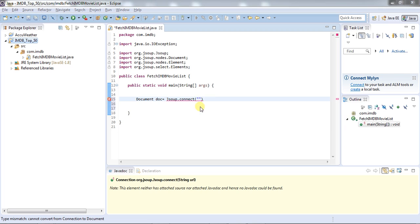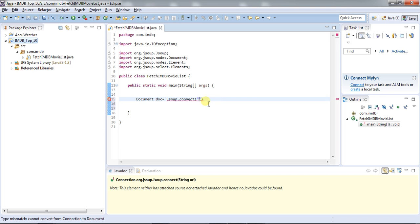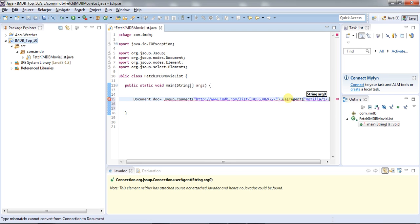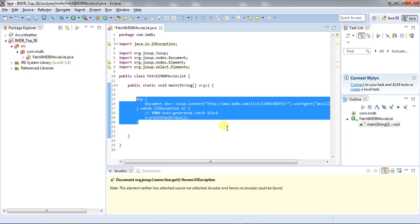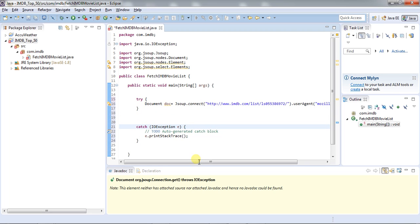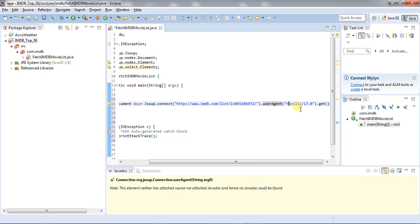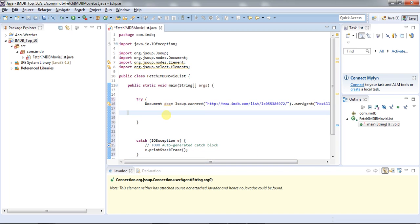This is the connection URL — the connection to the web page. We need to give the website URL here. This is the basic syntax to get the connection. I have used a user agent because in most cases the website is intelligent enough to identify that the request is coming from a non-browser application. So to fake it, we use this user agent that tells the website the request is coming from a web browser, so you won't find any difficulty connecting to the website.